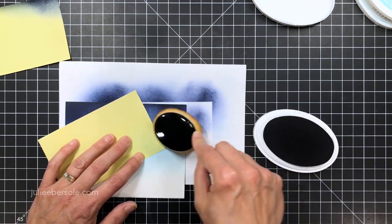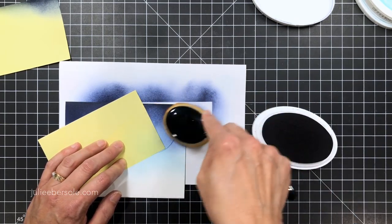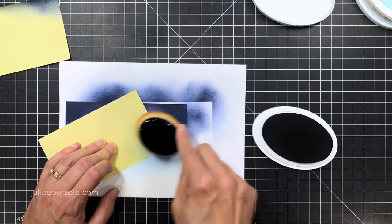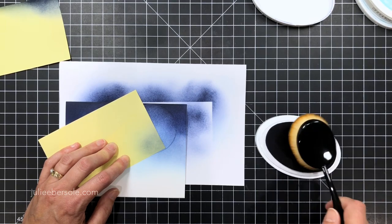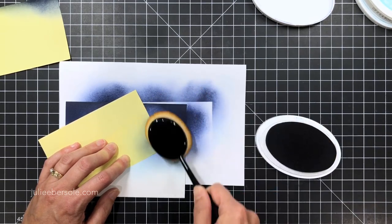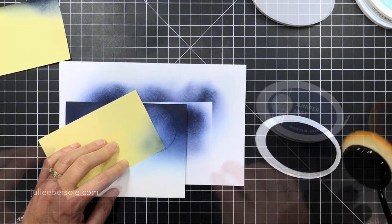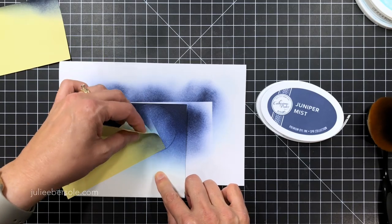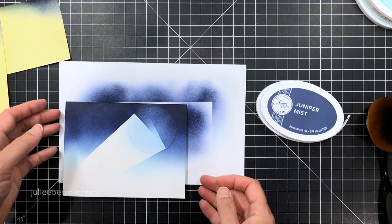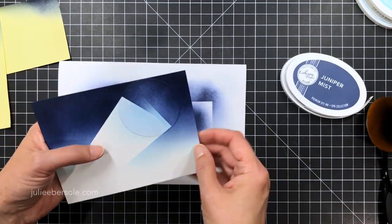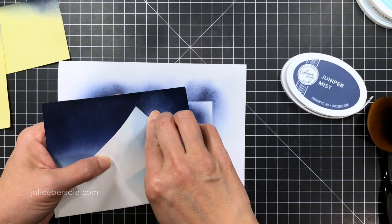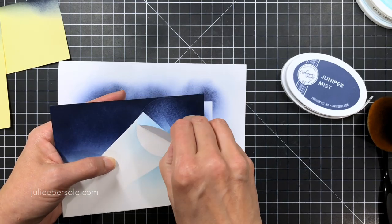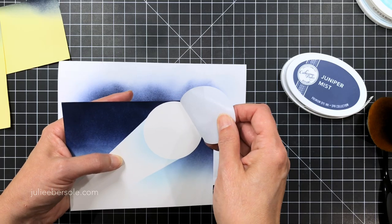So now I'm gonna go ahead and reposition those masks so I can come around and do the other side of that beam of light. And again, I'm just taking really good care to not drift too far down the card front so I have that nice graduation of those colors happening.